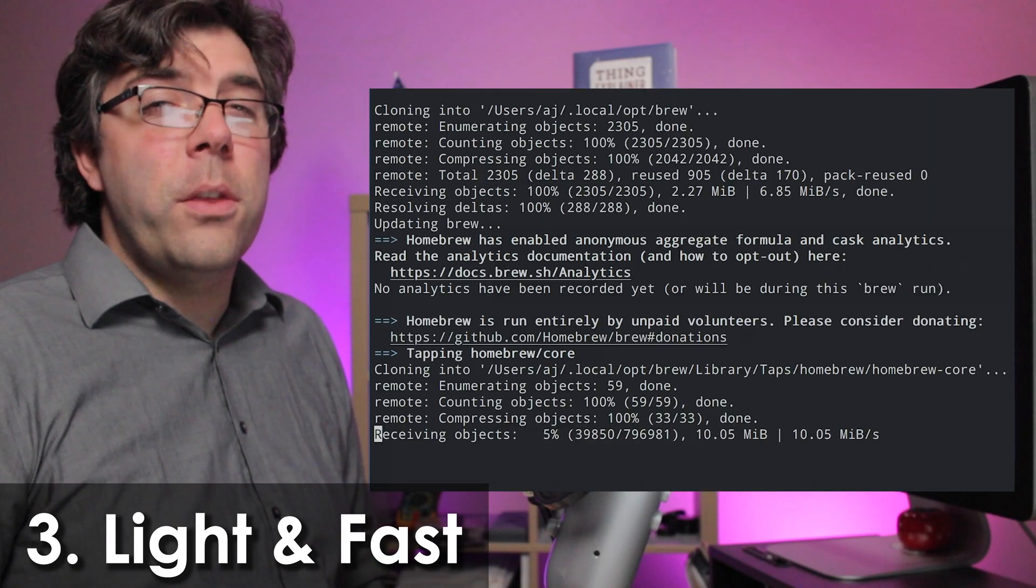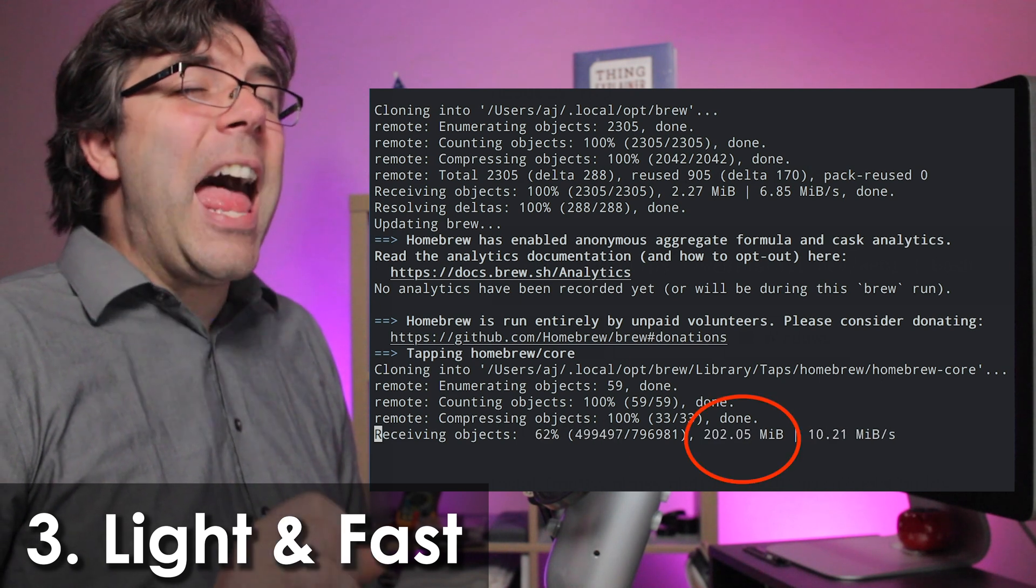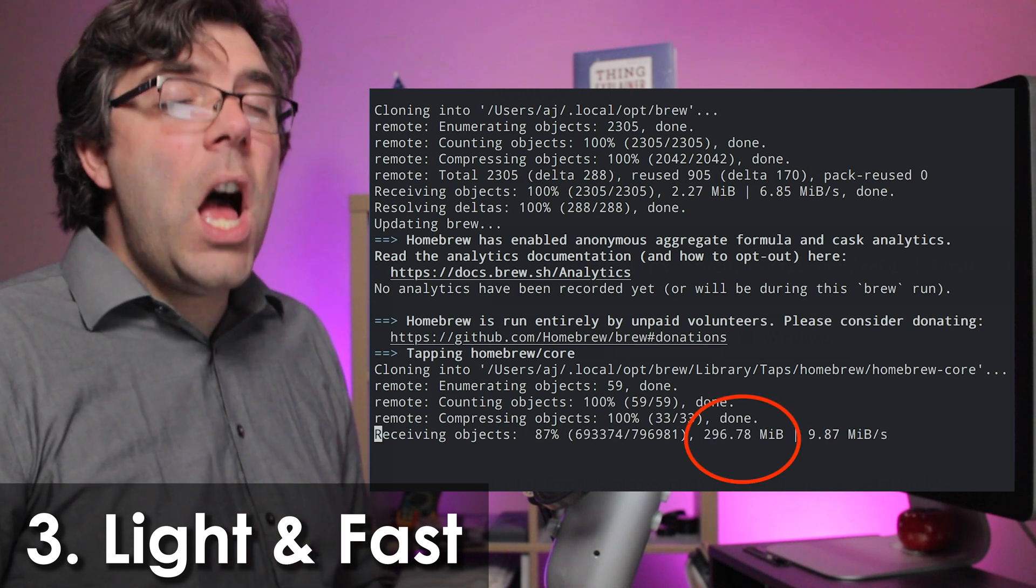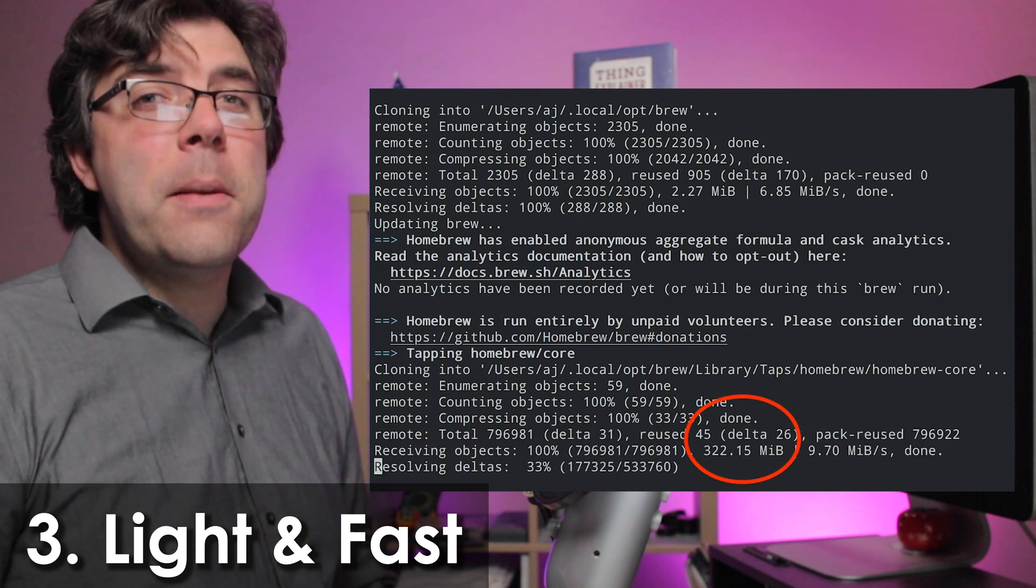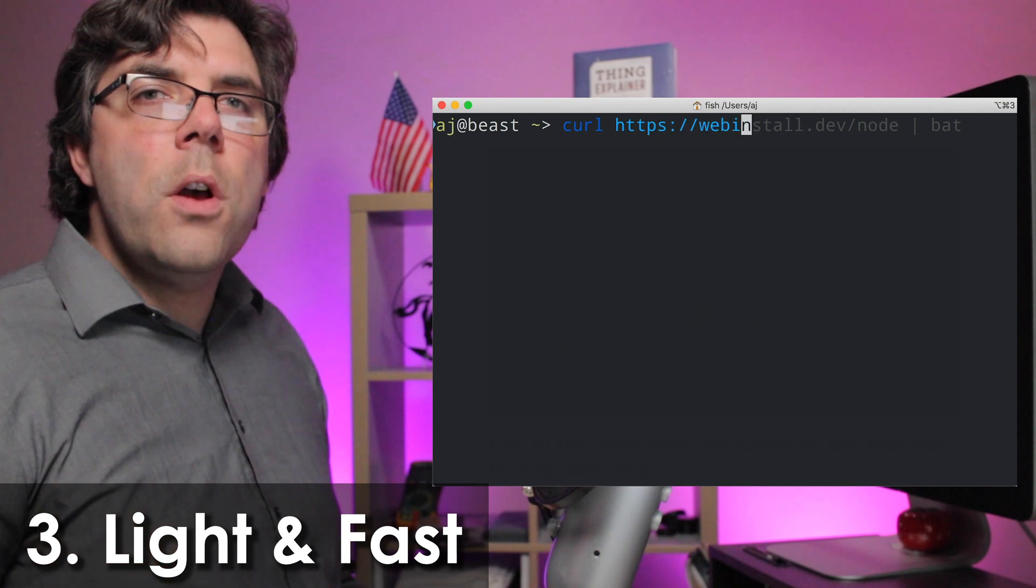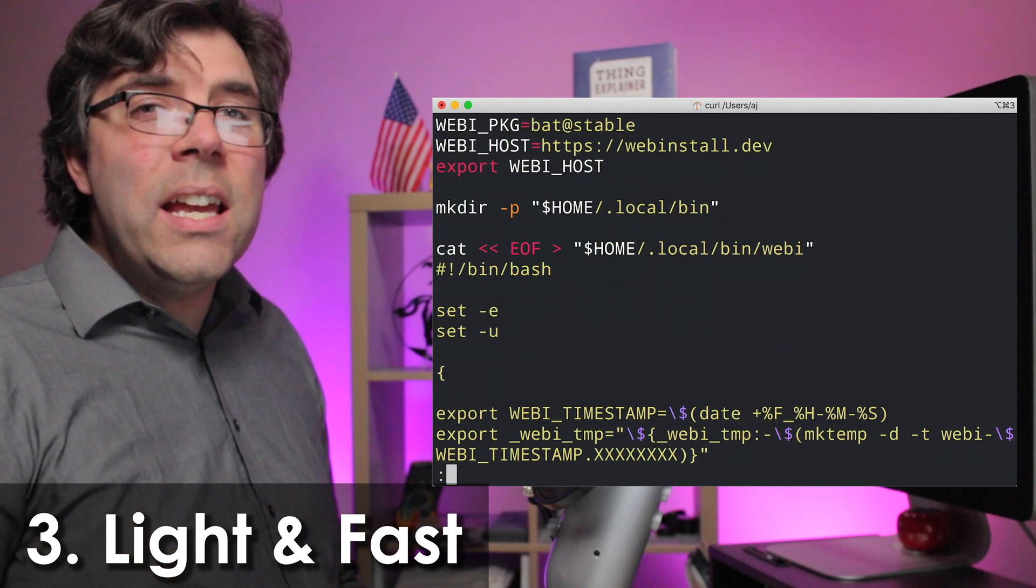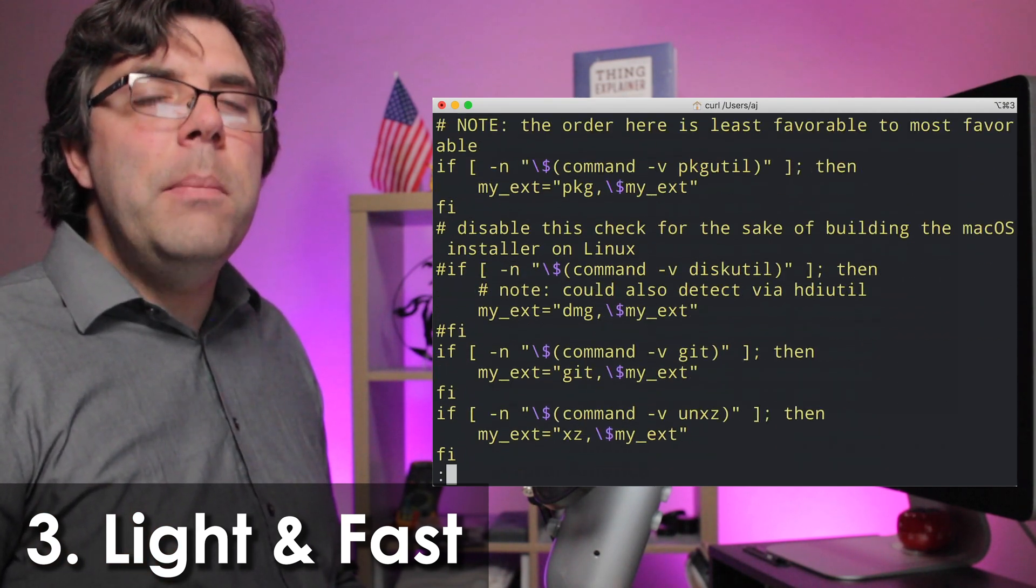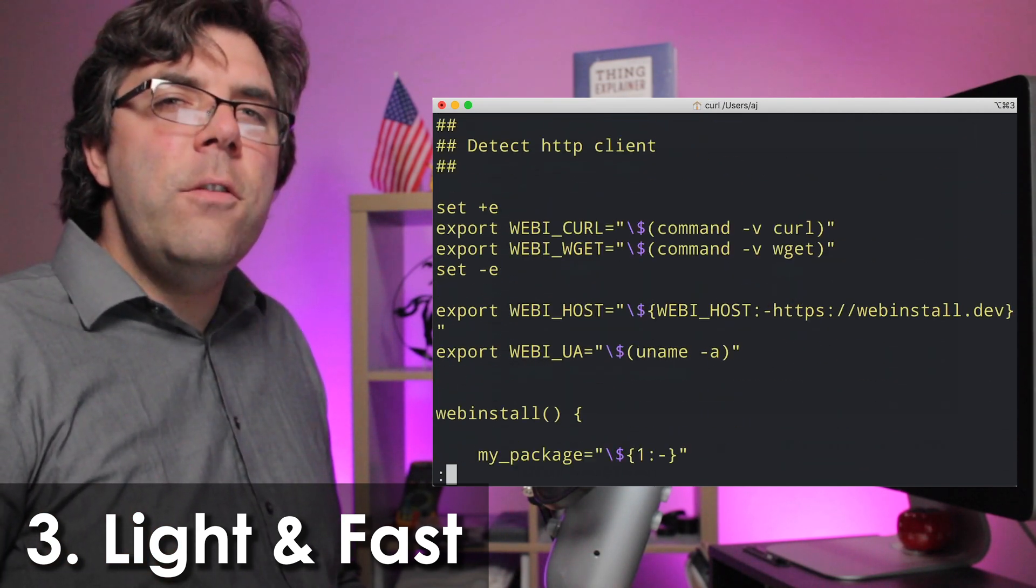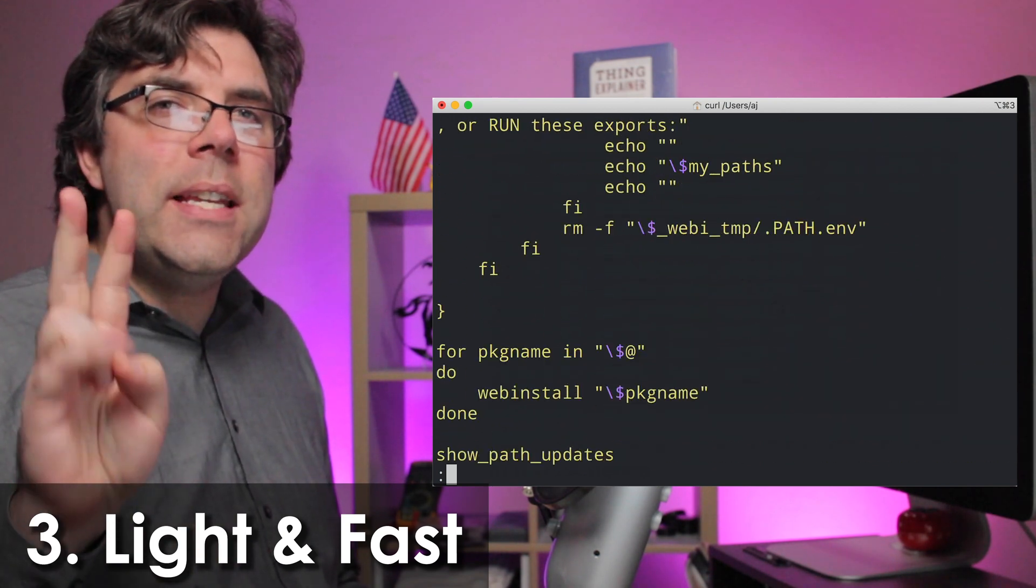The Webby install scripts weigh about three kilobytes, meaning they can fit in just two TCP packets.